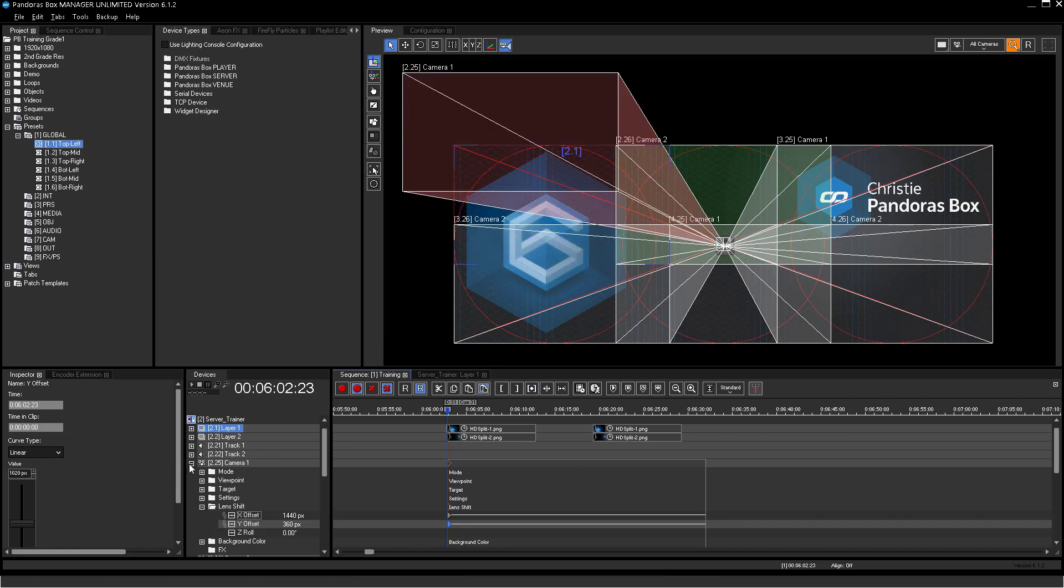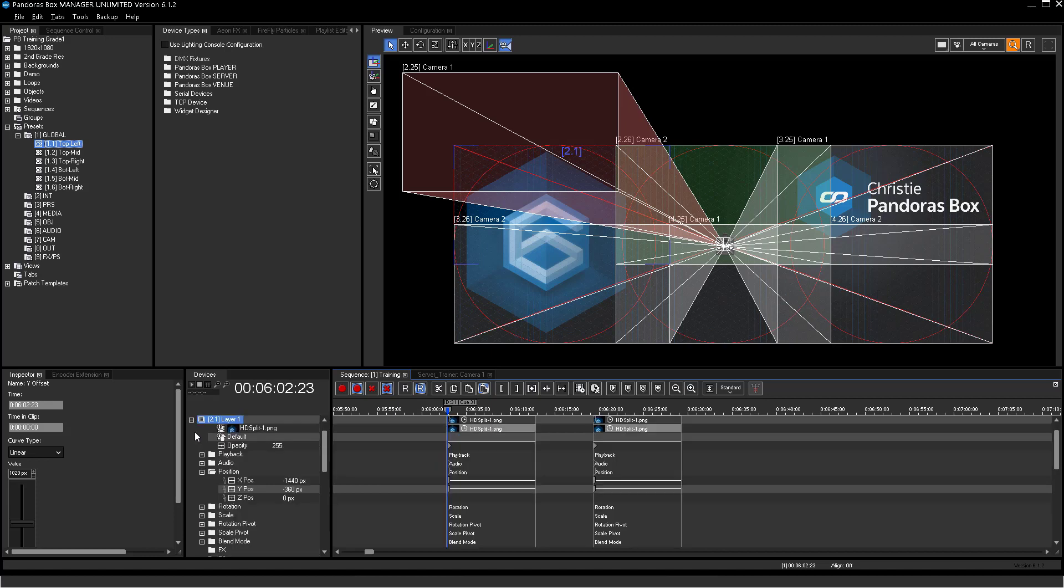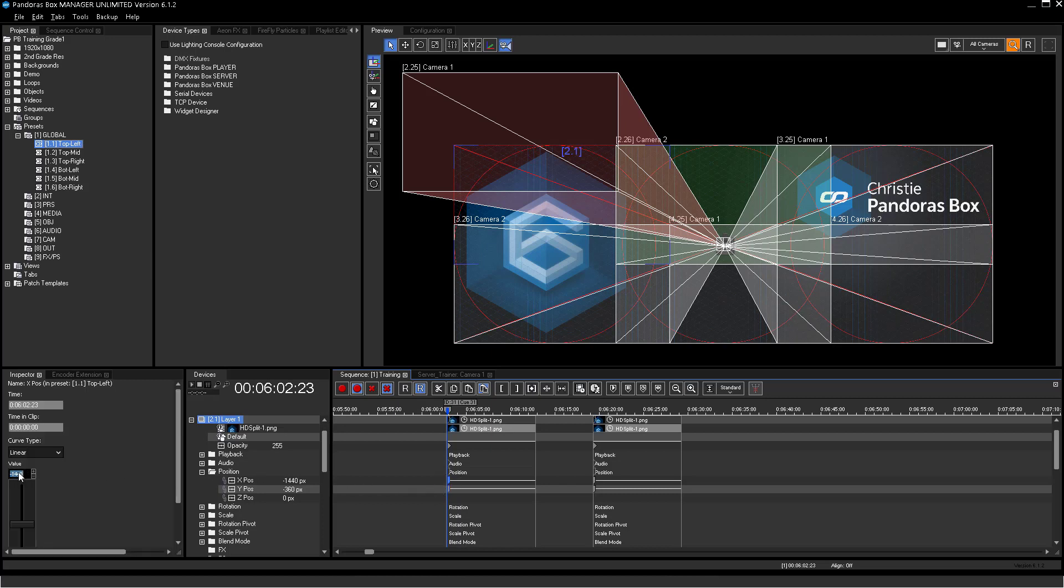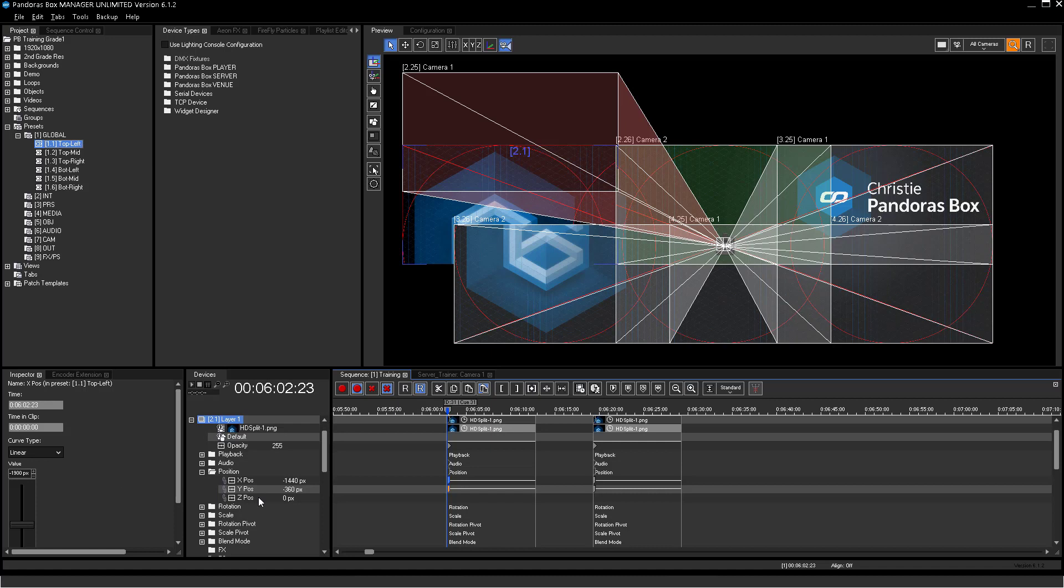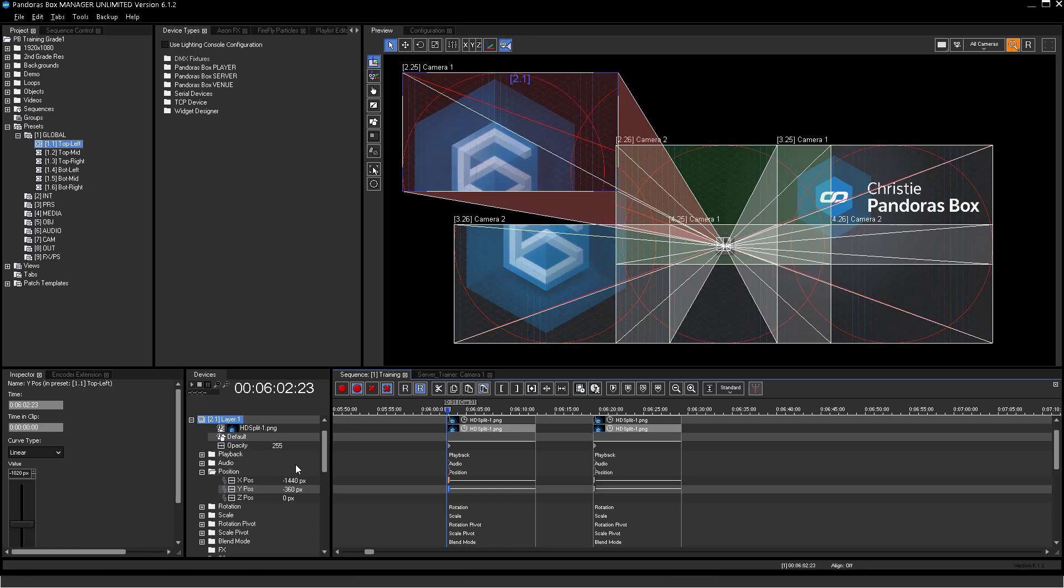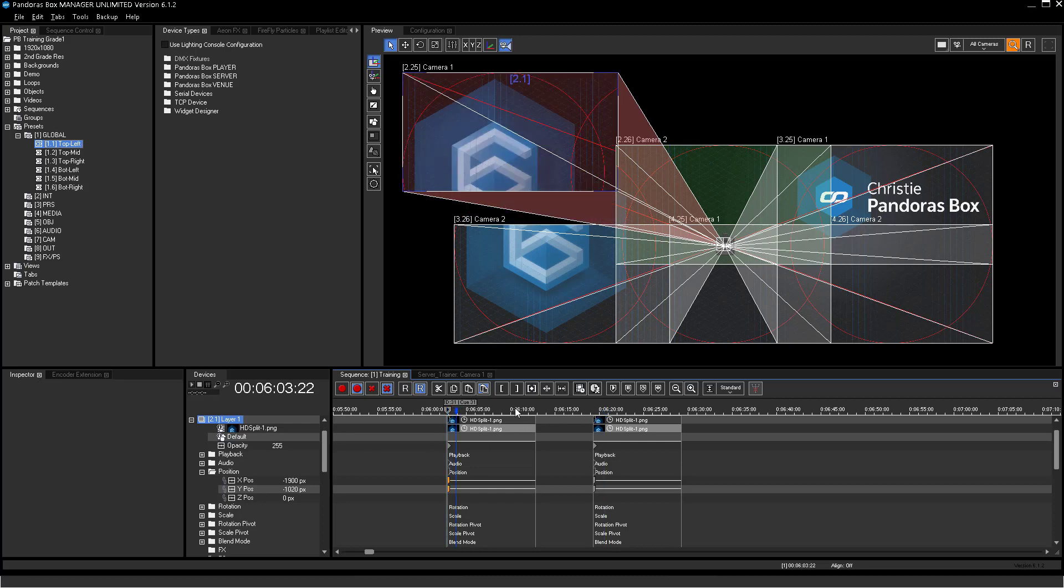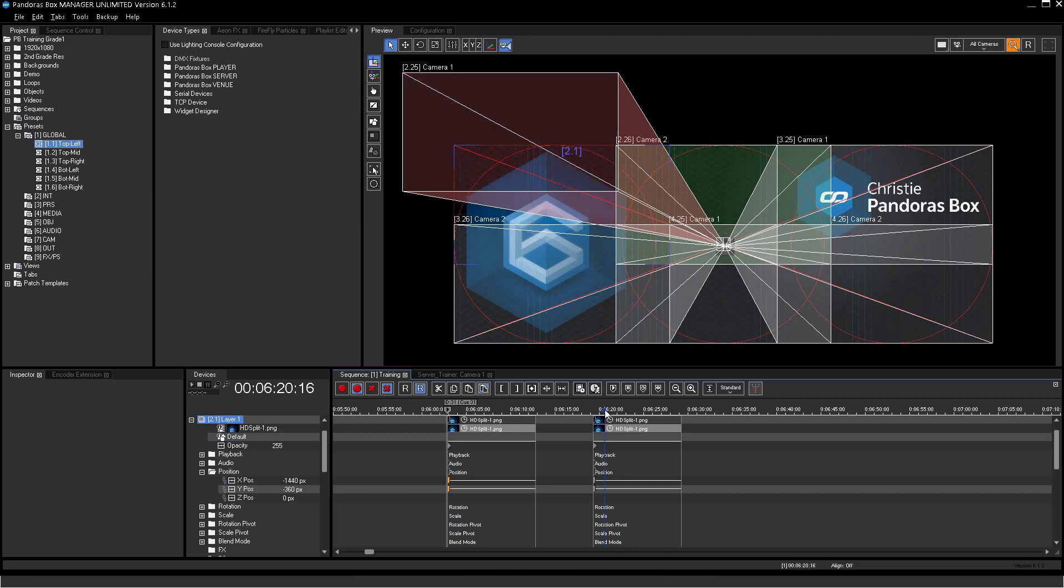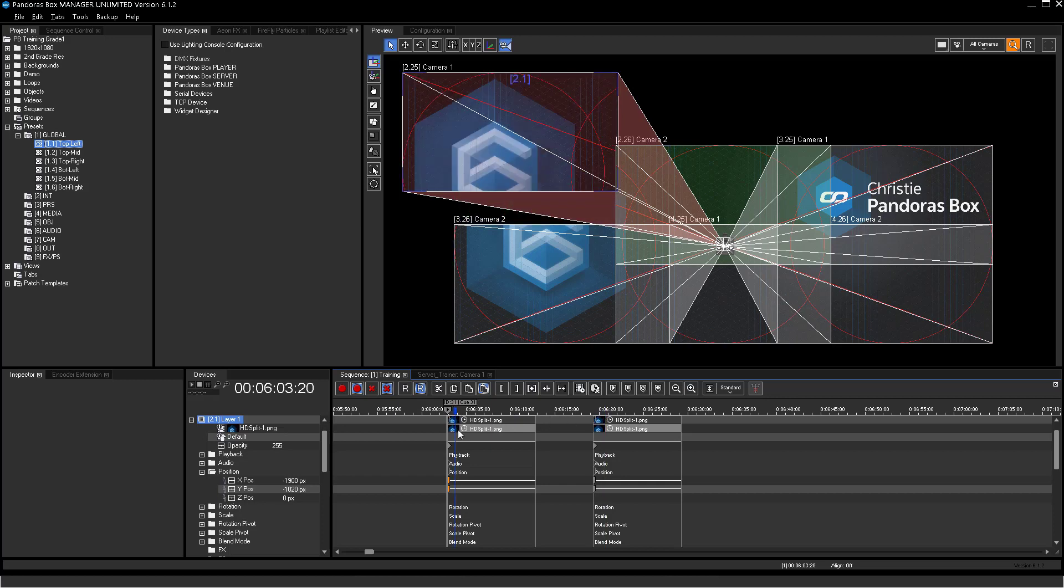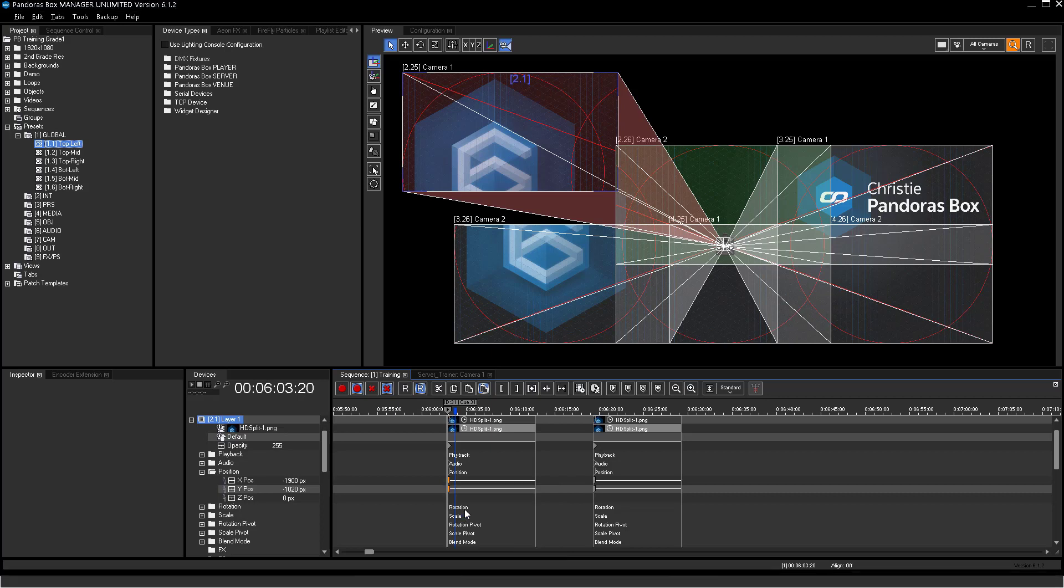Now the preset top left has to adapt this new value. Therefore, I change the X position key value of one preset instance. You can see all keys of this preset instance turn orange to signal differing values from the main preset instance. Now right-click one of these keys and press update preset from instance. This command will take all parameter values of the selected instance and update the main preset.